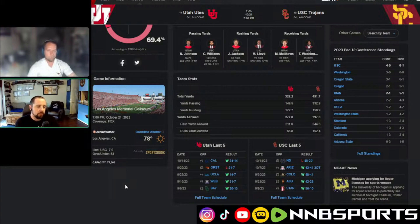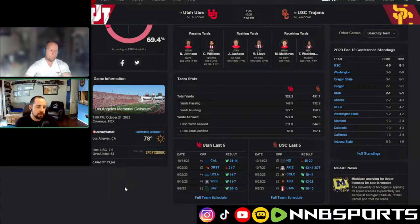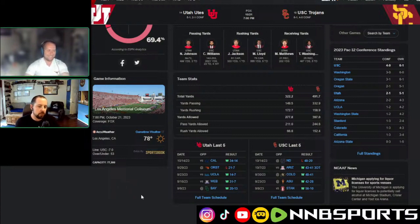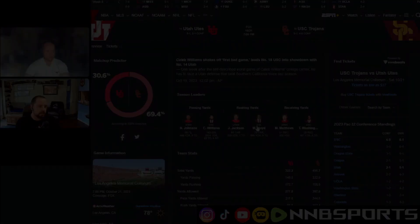I probably still stick with USC minus seven, but yeah, I mean, you're making some good points as well. I just don't, I don't know enough about it. But yeah, I'd probably take USC minus seven. I'll stick with that.